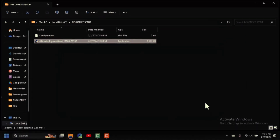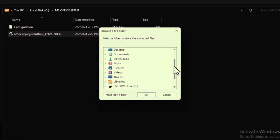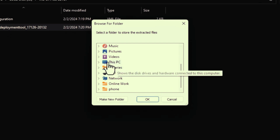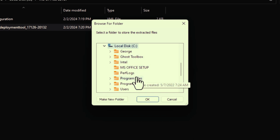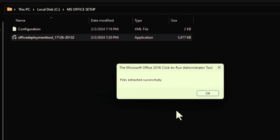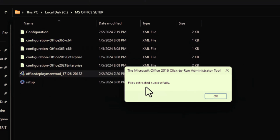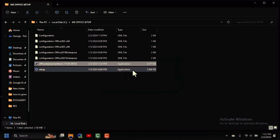Click the Continue button. It will ask where to extract the files — navigate to This PC, Local Disk C, and select the MS Office Setup folder. Click OK and it will extract all the files. You'll see a 'Files extracted successfully' message.